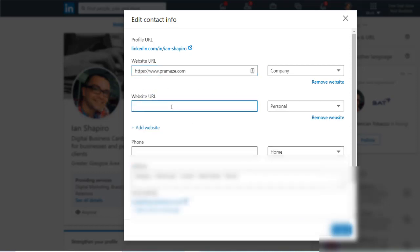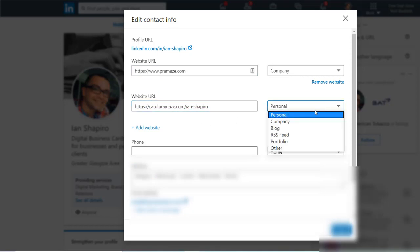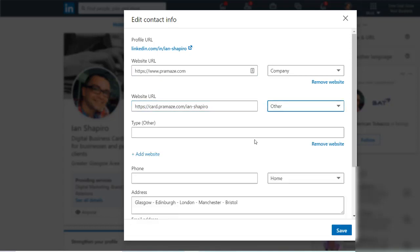You maybe have your company website already, but you want to add another website. You're going to paste in the URL of your business card and you can put that as other. And then other pops up this box underneath and you can give it a title. So this is where I'm going to put in my digital business card. Press save.